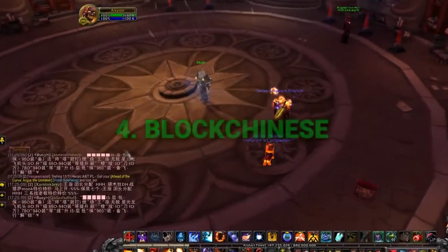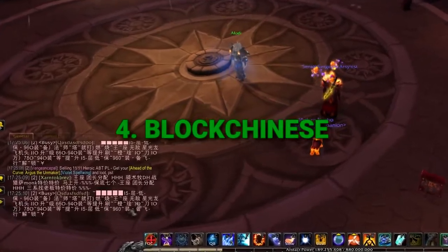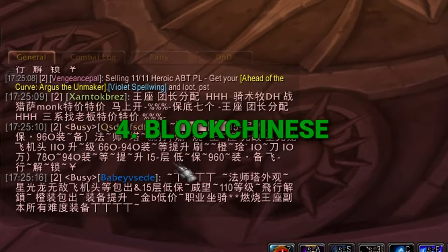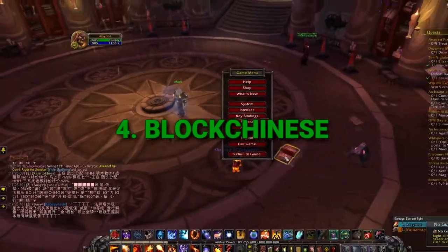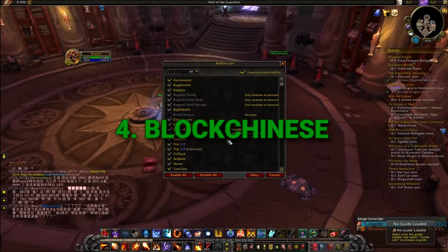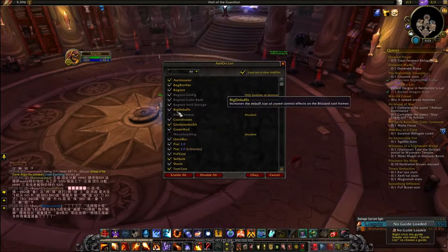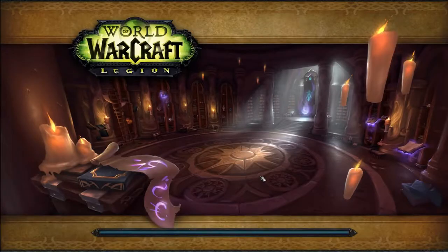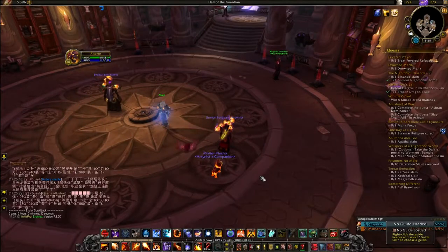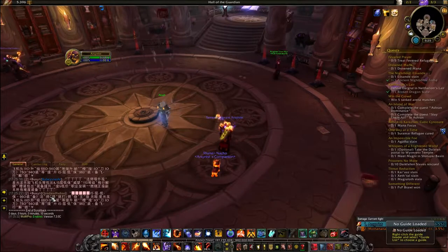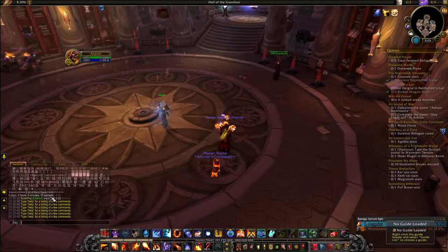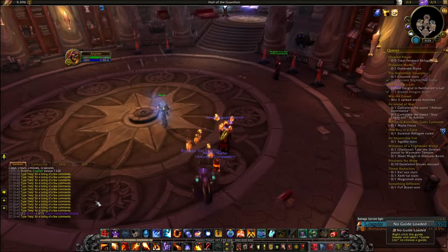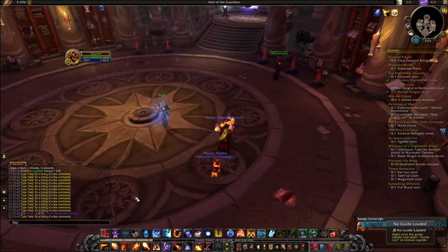If you've ever played on the server Illidan or any of the other full servers, you're probably used to seeing trade chat spammed with Chinese text. Why this happens on NA servers I don't know, but thankfully we have an add-on called Block Chinese — it does exactly that, removes any and all Chinese text from the chat. All better.